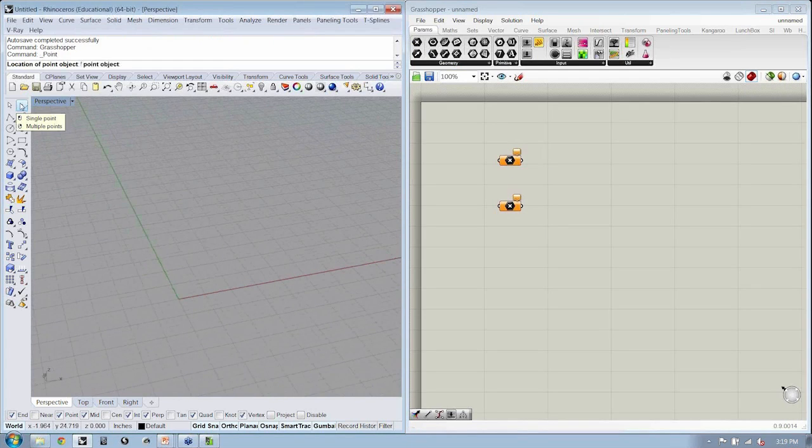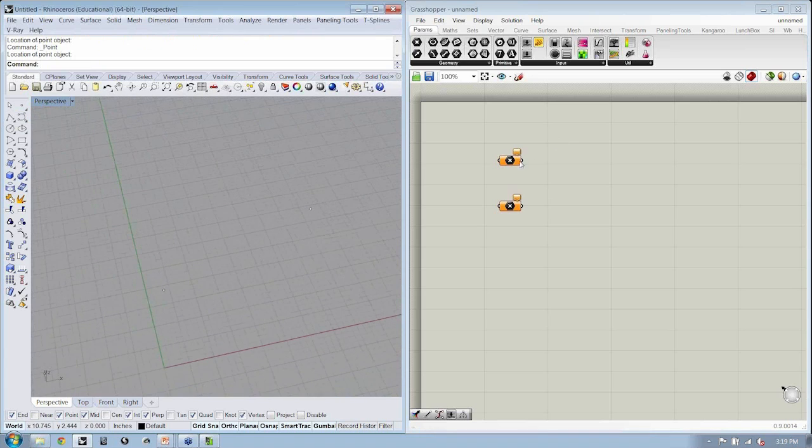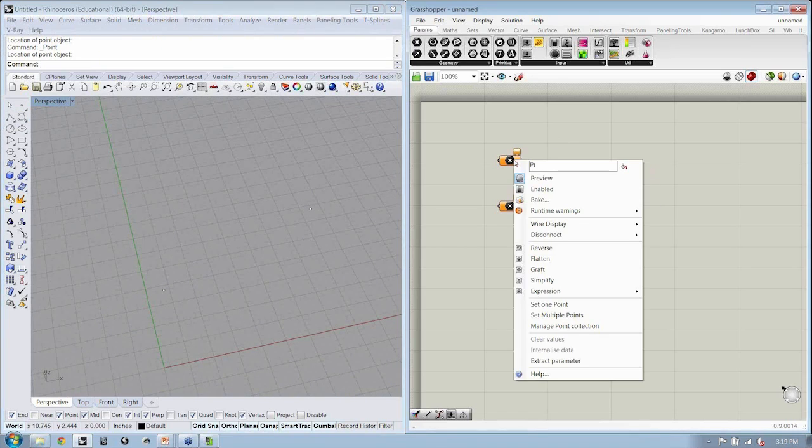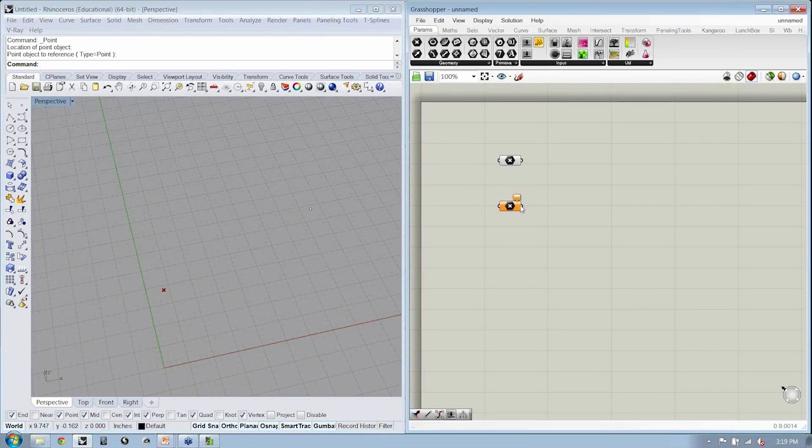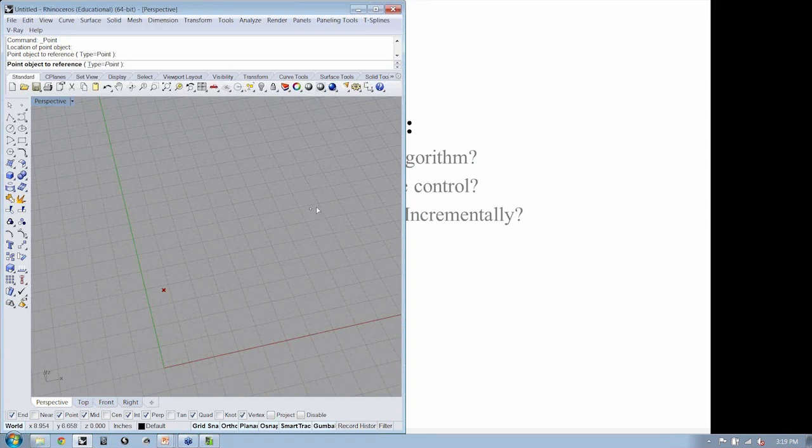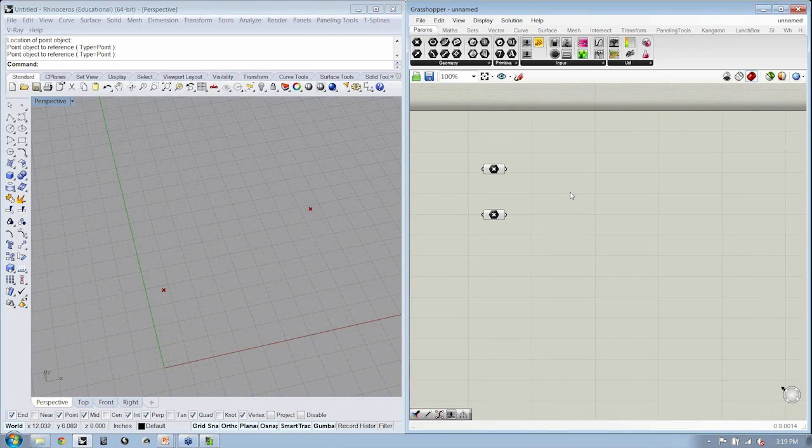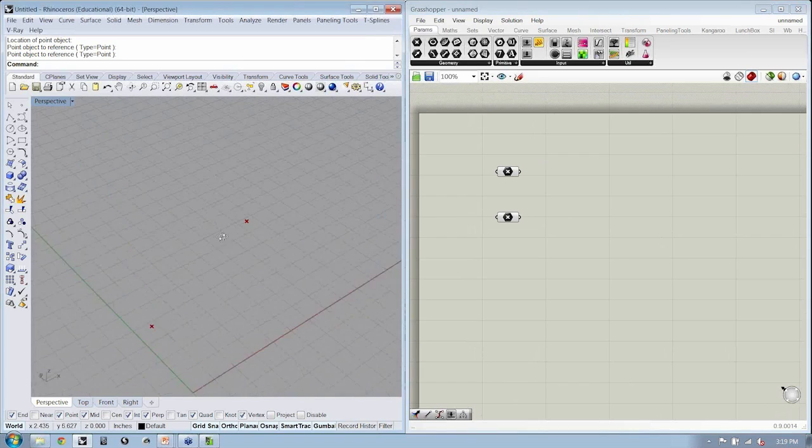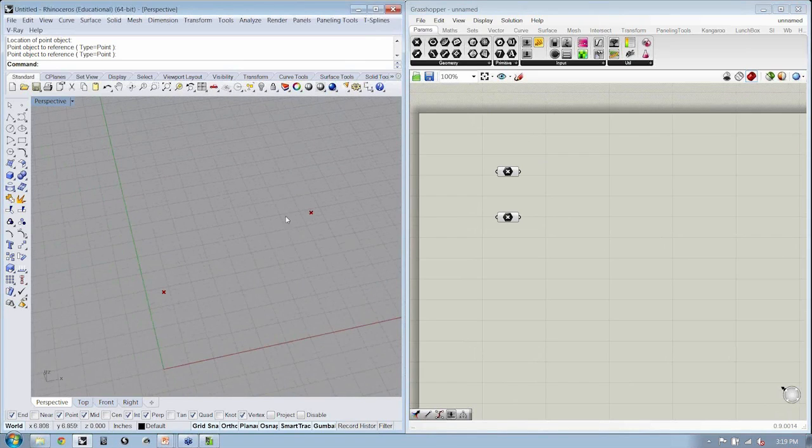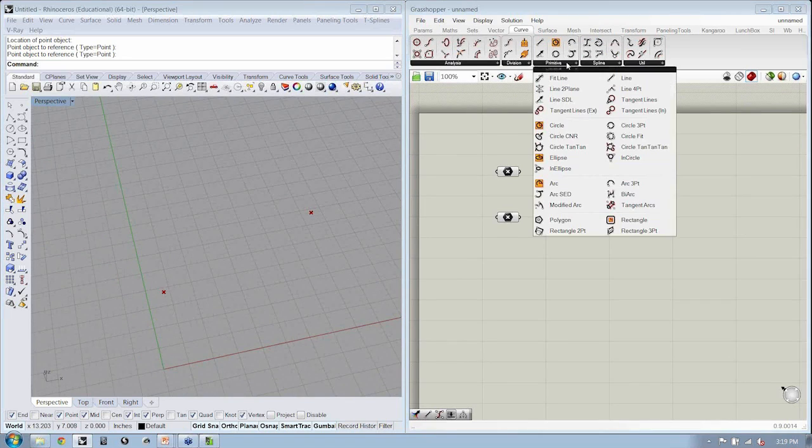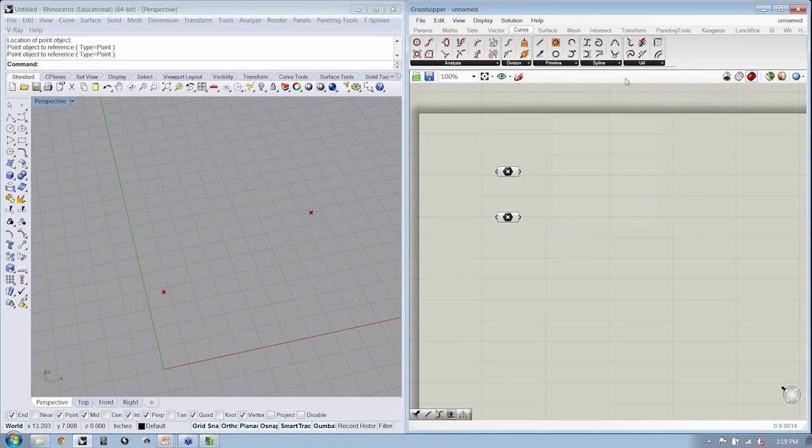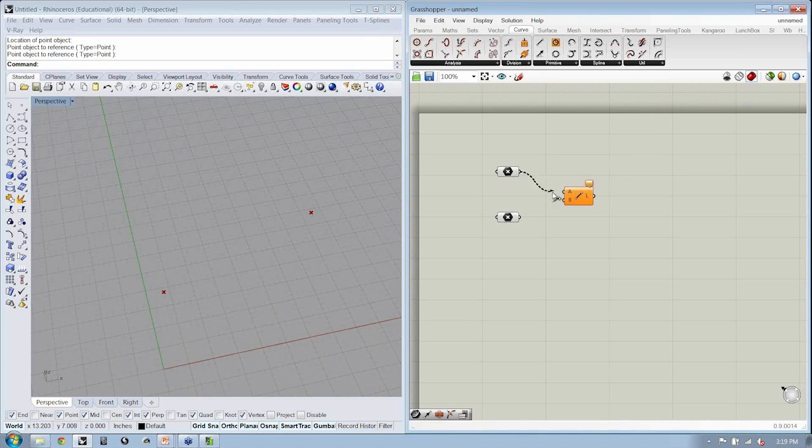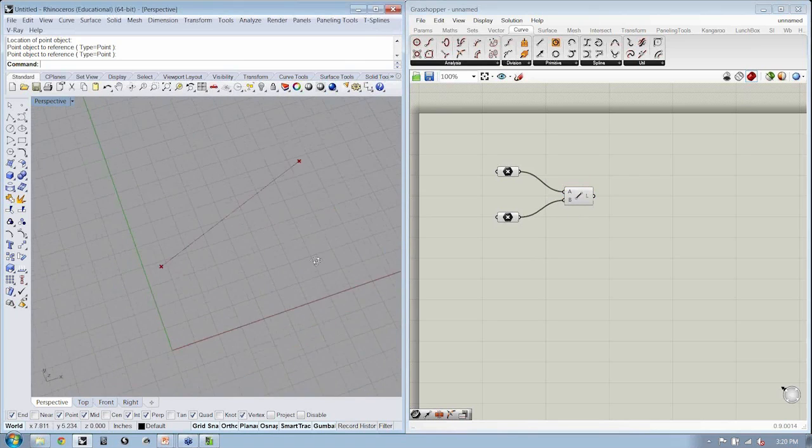All right. So I'm also going to create two points in the Rhino environment. Go ahead and right-click the first point object, set one point. And do the same for the second one, set one point. Okay. And now we want to create a line. And that's our algorithm. So let's go to the Curve tab. And under the Primitive sub-tab, we'll grab the line by two points object. Let's drop that onto the canvas. And we can go ahead and connect point A and point B. And now we have a line.